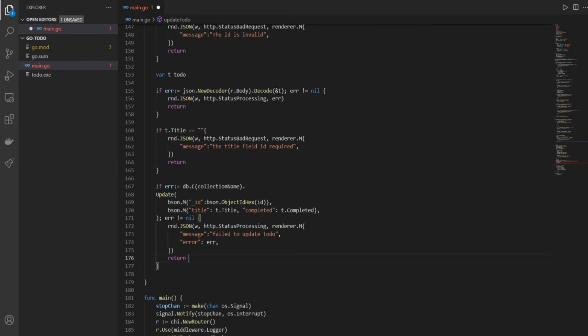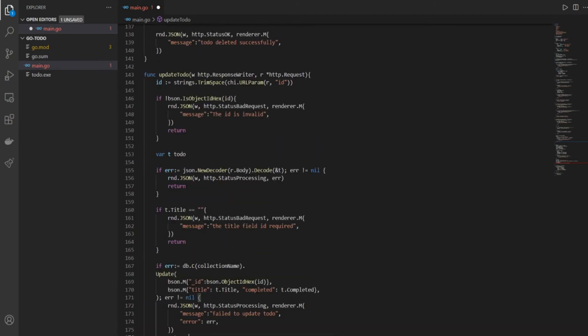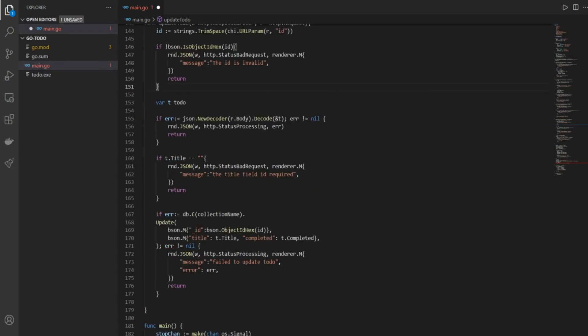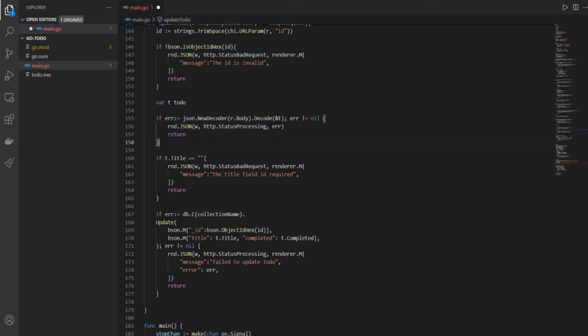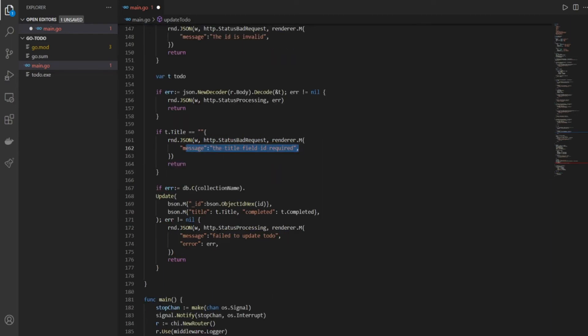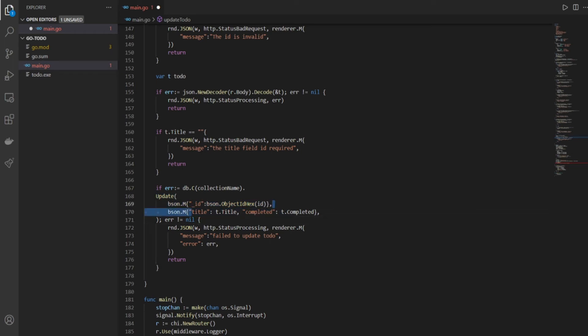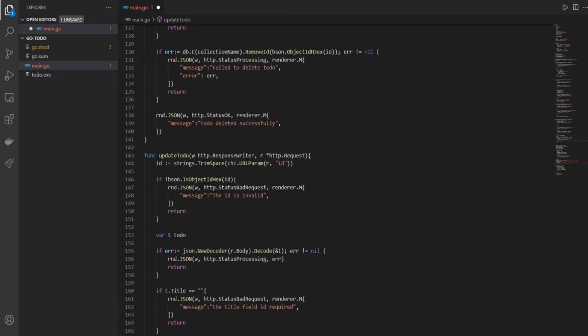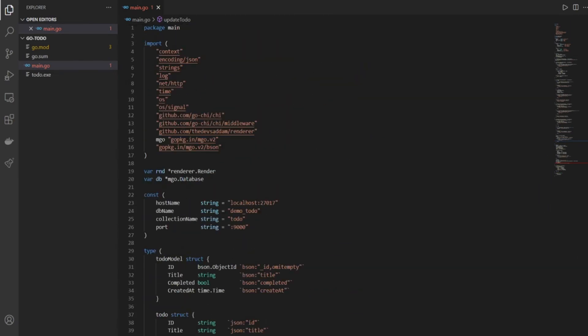So this was all that was there in our update to-do function. Basically first we get our ID, then we check if the ID is hex or not. Then we create t which is a type to-do, and then we decode the body that we get from our front end and assign it to t. Then we check if the title is not empty, if it's empty then we have some validation here. And towards the end we'll access our database and the update command in our database, and then we're going to send the ID and title of the to-be-updated to-do to the database. And if there's an error then we'll write the error saying fail to update to-do. That's all there is.